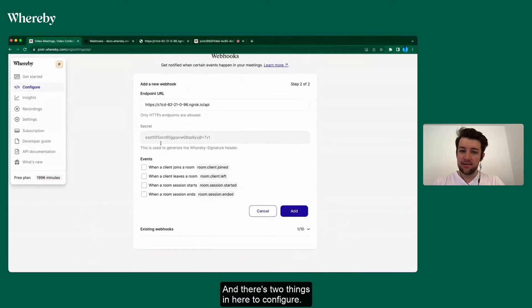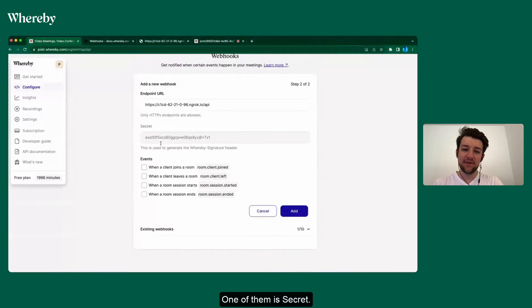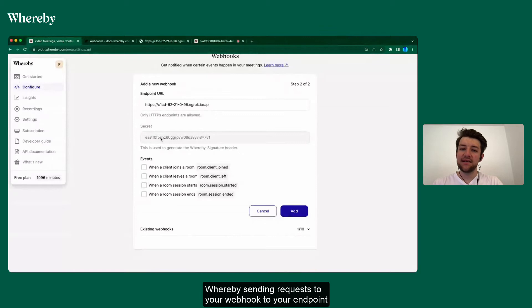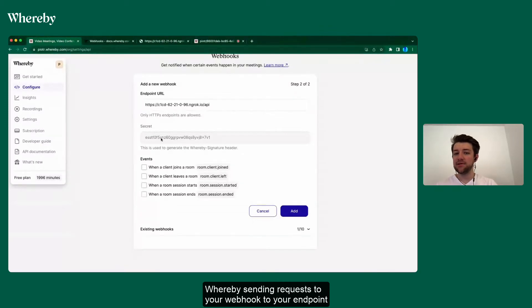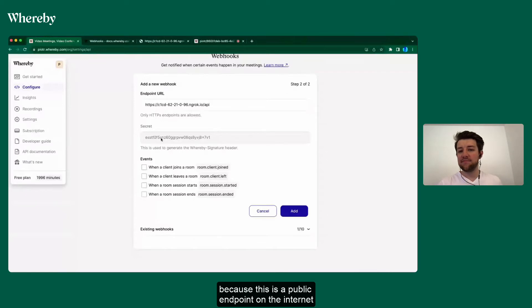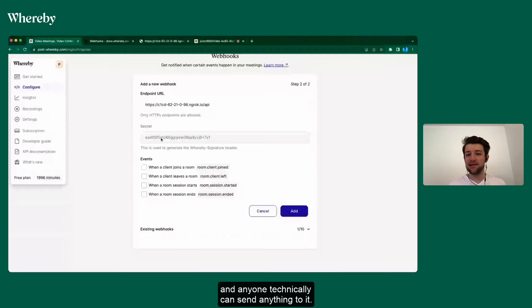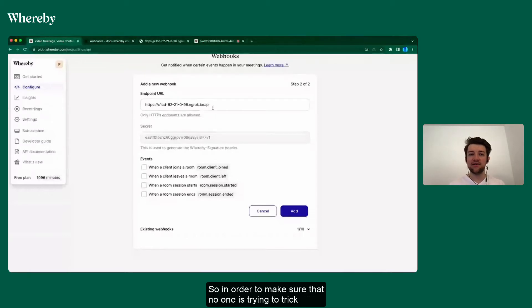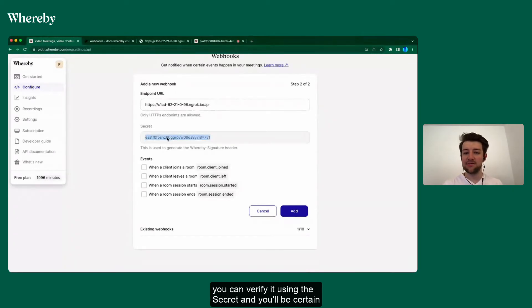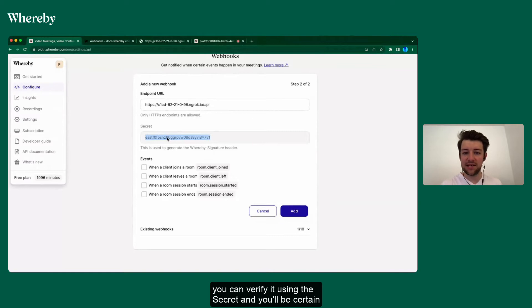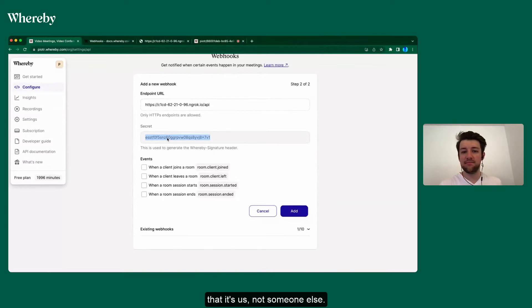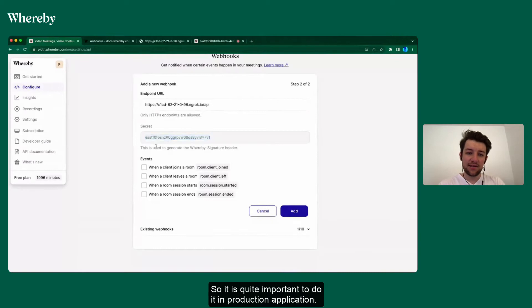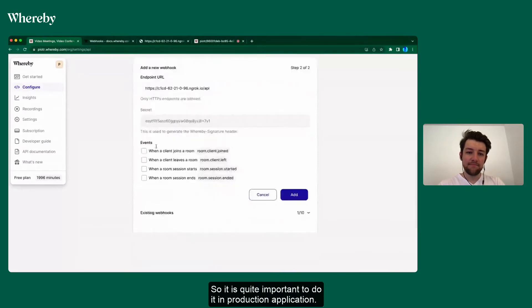And there's two things in here to configure. One of them is secret. Secret is a way for you to make sure that it's actually Whereby sending requests to your webhook, to your endpoint, because this is a public endpoint on the internet and anyone technically can send anything to it. So in order to make sure that no one is trying to trick your application into thinking that they are Whereby, you can verify it using the secret and you'll be certain that it's us, not someone else. So it is quite important to do in production applications. We'll skip it for now.